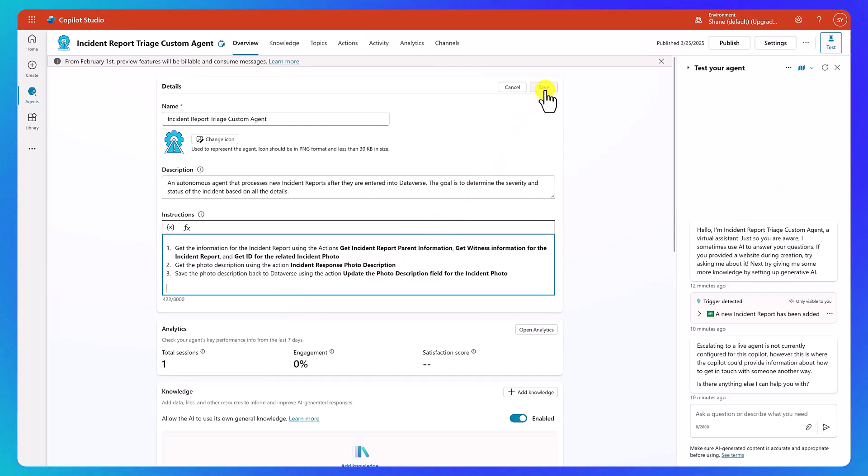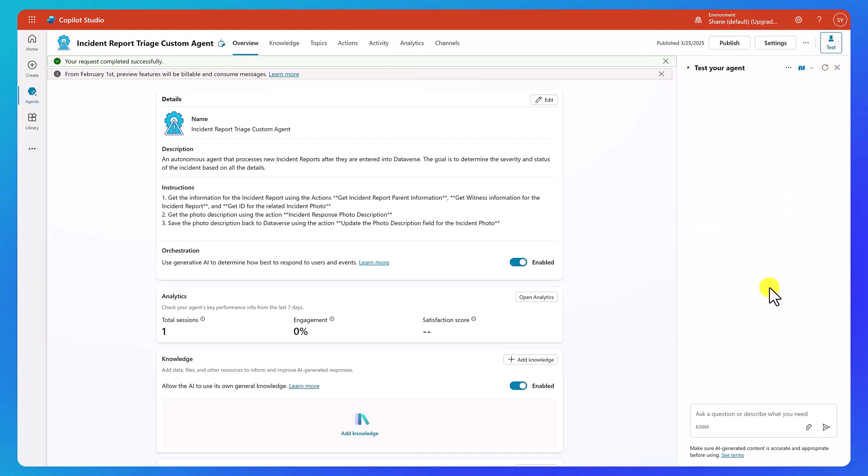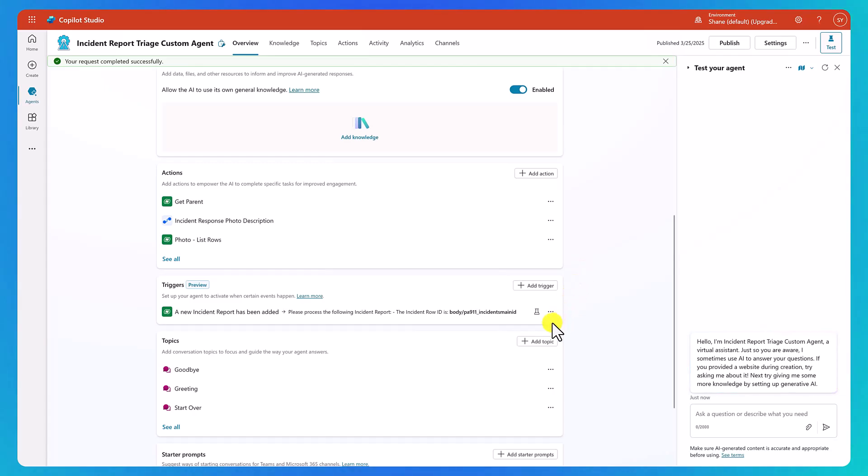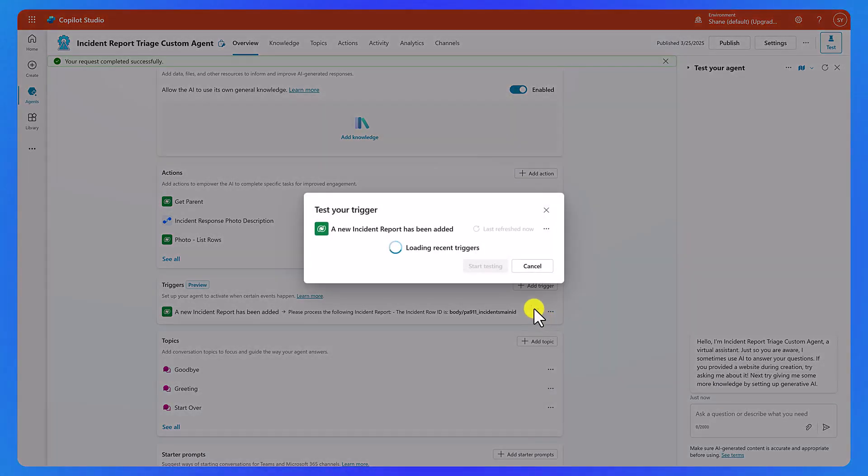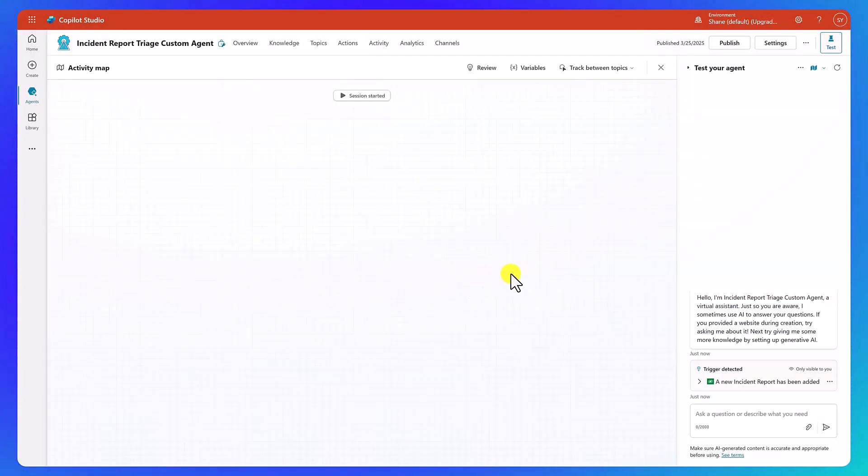So then we can hit save and then I'm going to refresh my test over here. I don't want anything to cloud judgment from last time. And then we'll go down here and process my trigger. There it is. And we'll say start testing.